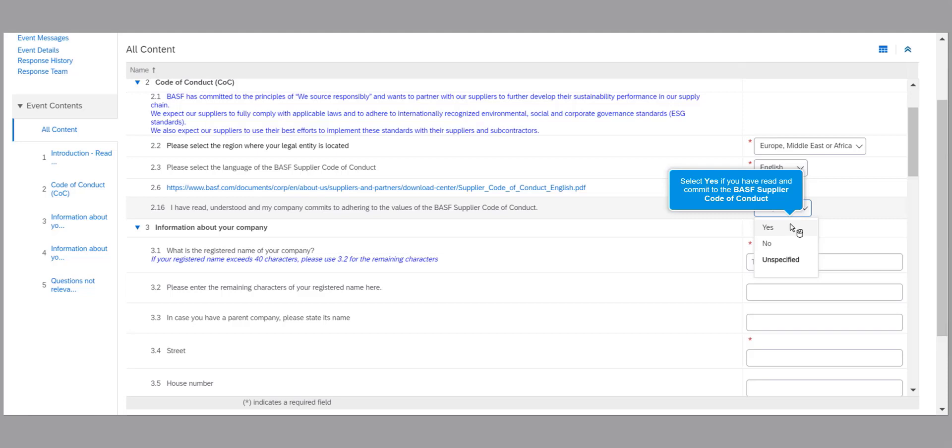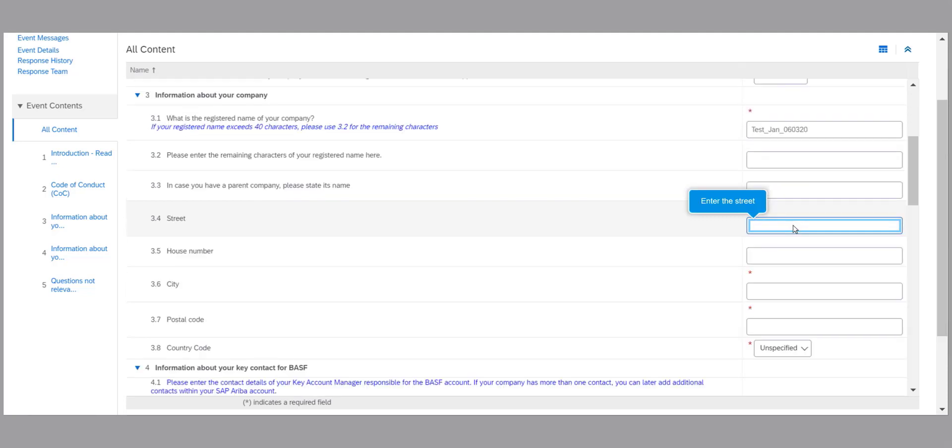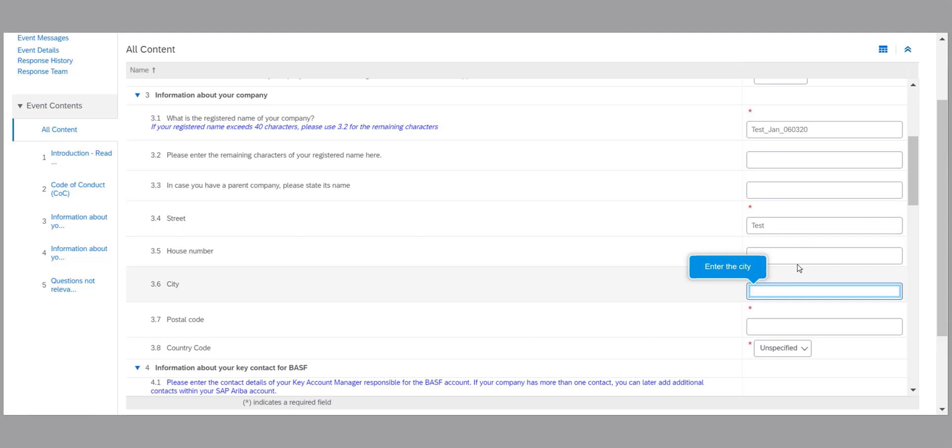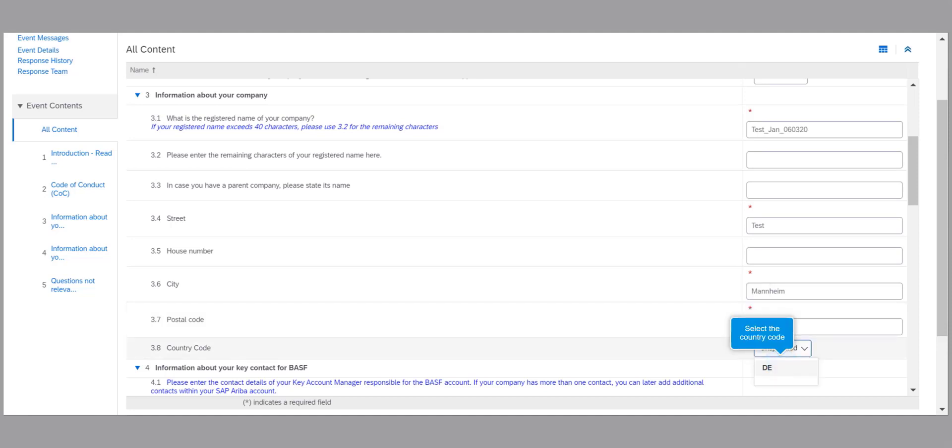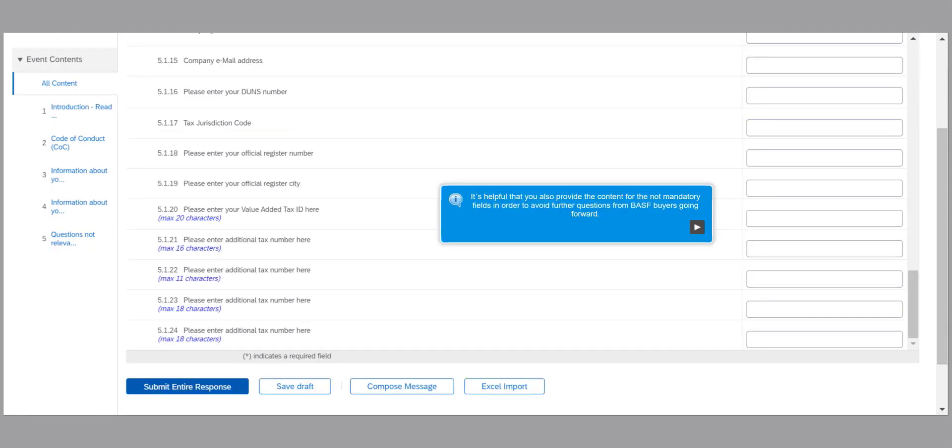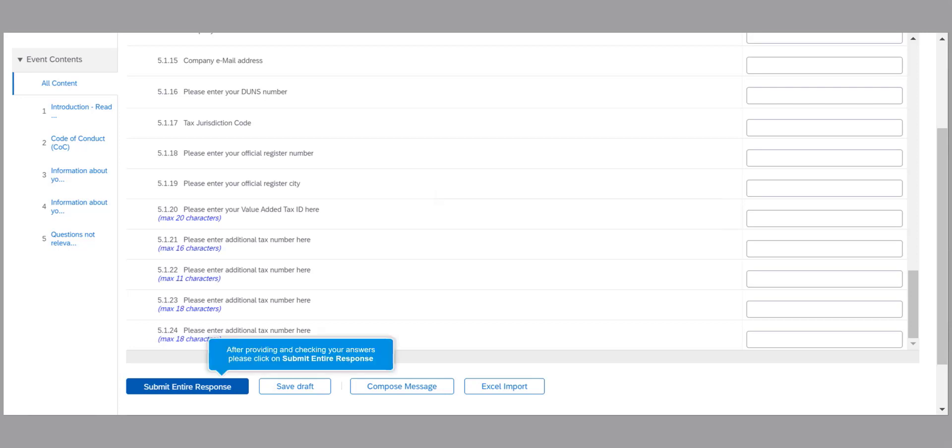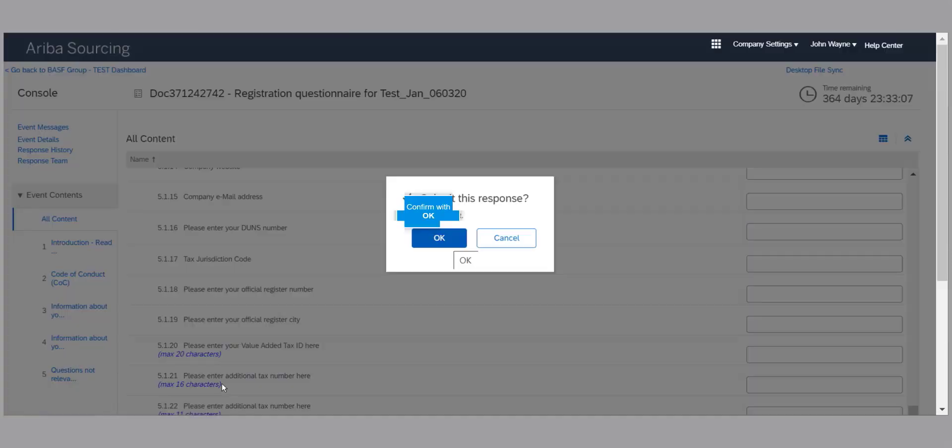The next step is to provide your address and check your answers. After providing and checking your answers, please click on Submit Entire Response.